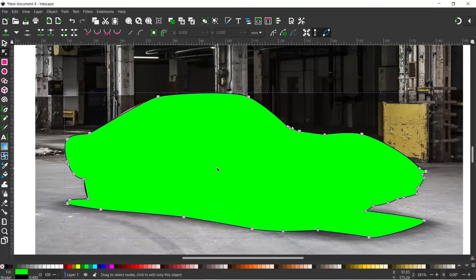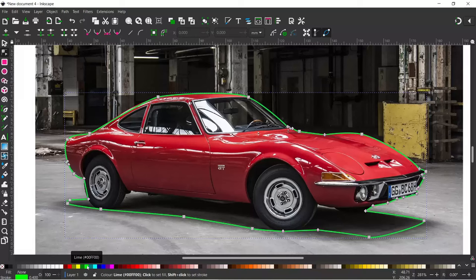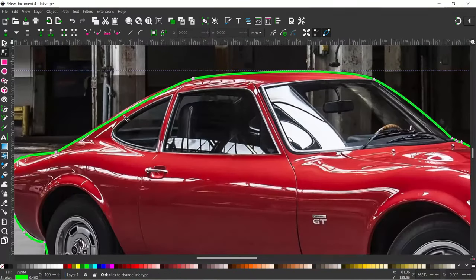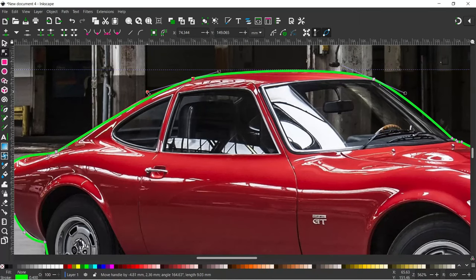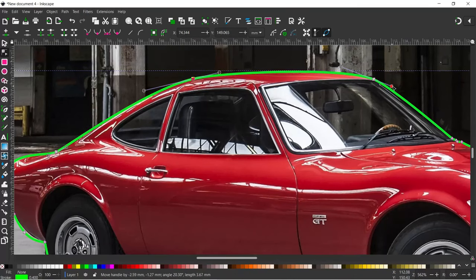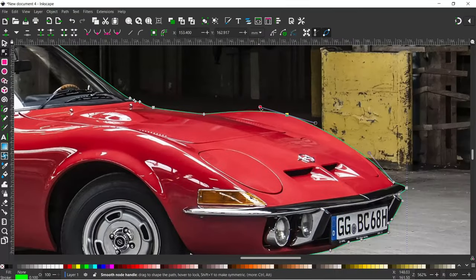Select the Nodes tool. Get rid of the fill color by clicking the X at the bottom, and change the stroke color — hold down Shift and select a light green for the path because it's nice and clear. Now with the path selected, zoom in and literally go around dragging the line so it sits better on the car. I'll reduce the thickness of the stroke so I can see the photo underneath more clearly, and continue around until I've finished cleaning up the path.